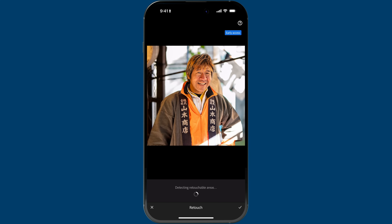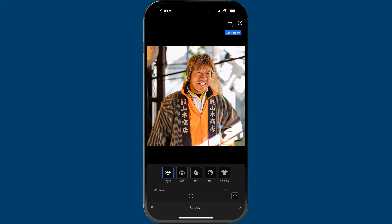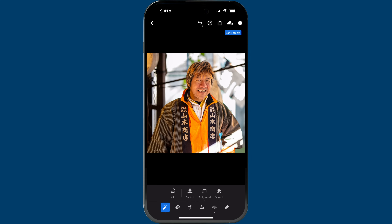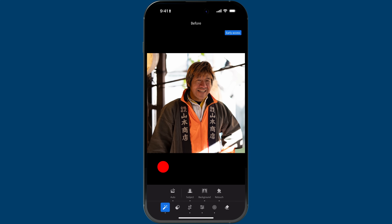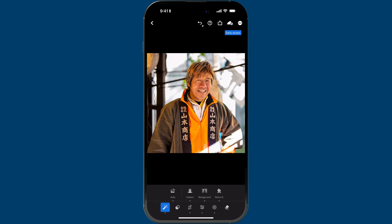Finally, I can tap on Retouch here, and Lightroom will create component masks. So I can make his teeth a little bit brighter, make his eyes brighter, smooth his skin, and make his clothing pop even more. And now you can see — with just a few taps — here's what we started with, and then here's what we're able to get.